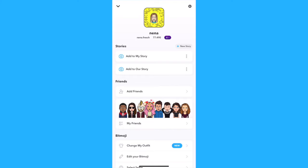In this video I'm gonna show you how to recover your Snapchat streaks. Snapchat sometimes bugs or you miss a 24-hour deadline to snap someone back to keep the streak going, but there is a way to recover that streak and I'm gonna walk you through it.